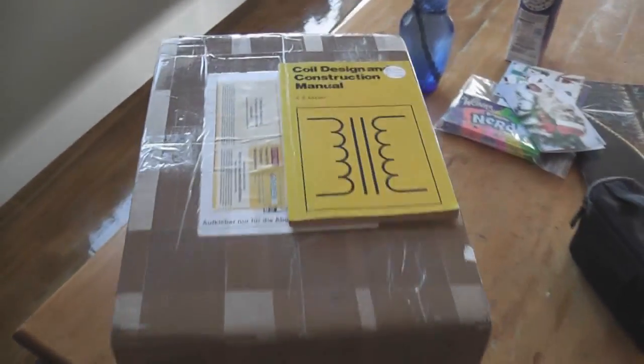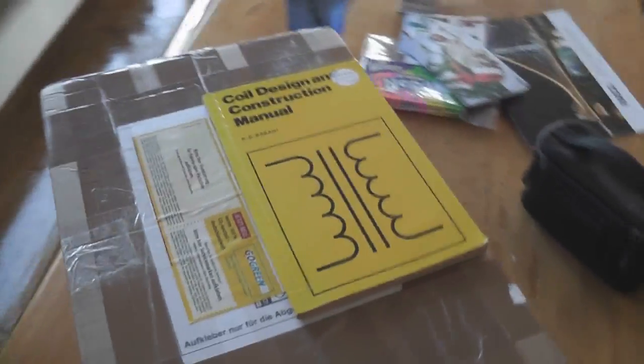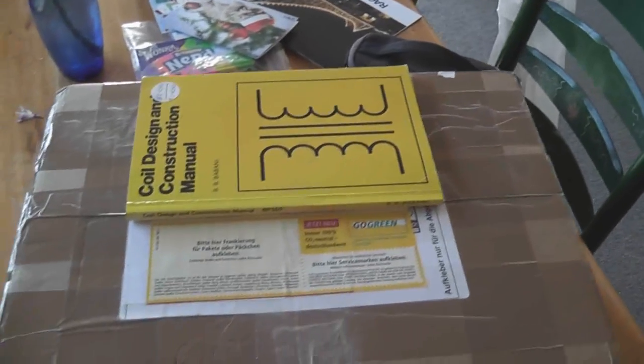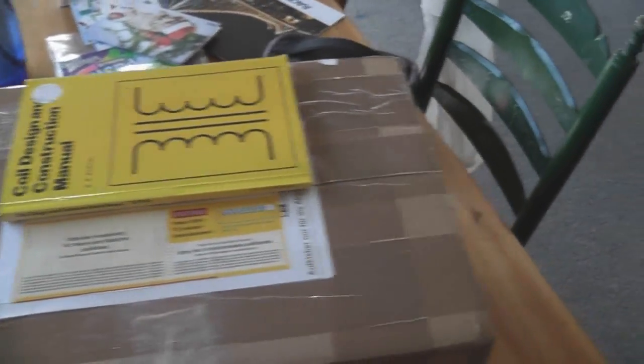One parcel I have from Germany. This is my special meter. I'll have a look at this shortly.